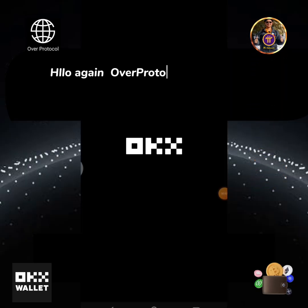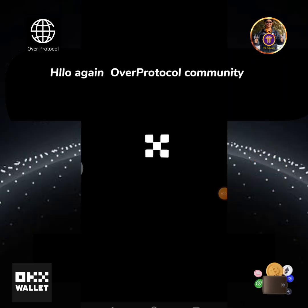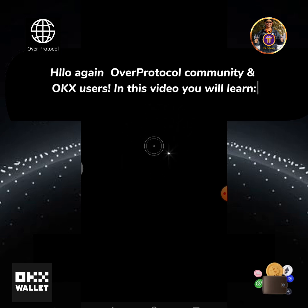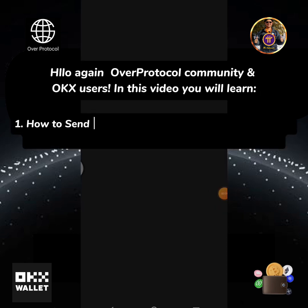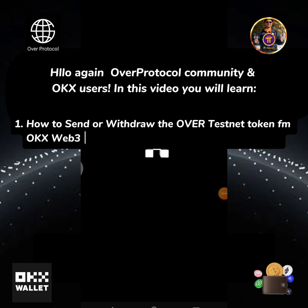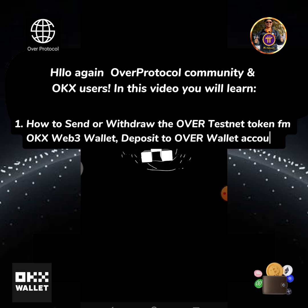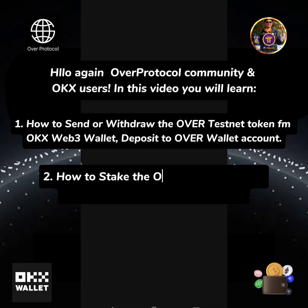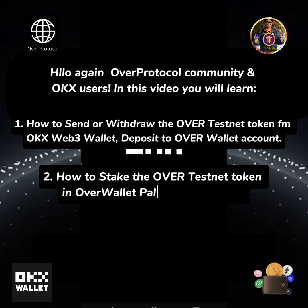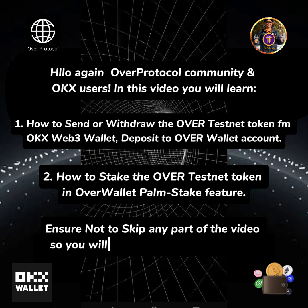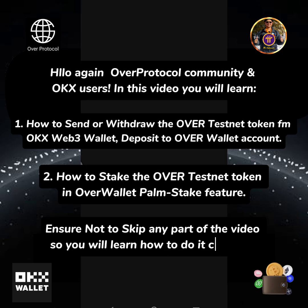Hello again Overprotocol community and OKEx users! In this video you will learn: one, how to send or withdraw the OverTestNet token from OKEx Web3 wallet to OverWallet account, and two, how to stake the OverTestNet token in OverWallet POM stake feature. Ensure not to skip any part of the video so you will learn how to do it correctly.